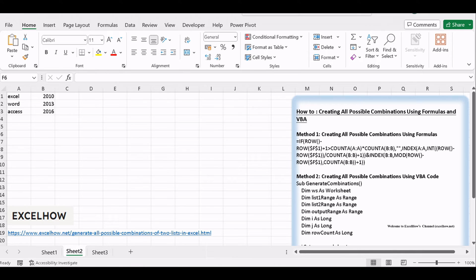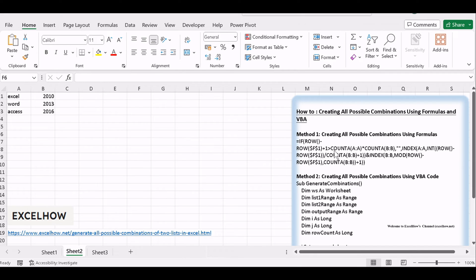Let's see the first method in this tutorial. We'll reveal how to create all possible combinations of two lists in Excel using formulas. This method is all about precision and is perfect for those who enjoy working with cell-based solutions.